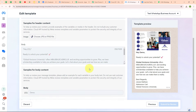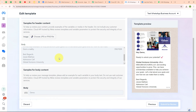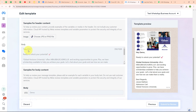In the template body it says: 'Hello! Ready to unlock your potential? Global Horizons University offers MBA, BBA, BCA, BMS, LLB and exciting opportunities to grow. Plus we have scholarships available to help you achieve your goals. Let's chat about your goals and see how we can make them a reality. Best Regards, Jesse Matthew, Admissions Cell, Global Horizons University.' In my message I have used a variable in the place of name, so that whenever a new lead is received through my Facebook lead ad, this variable automatically updates its value as per the lead name. Variables make our text dynamic, and you can add multiple variables in your draft.